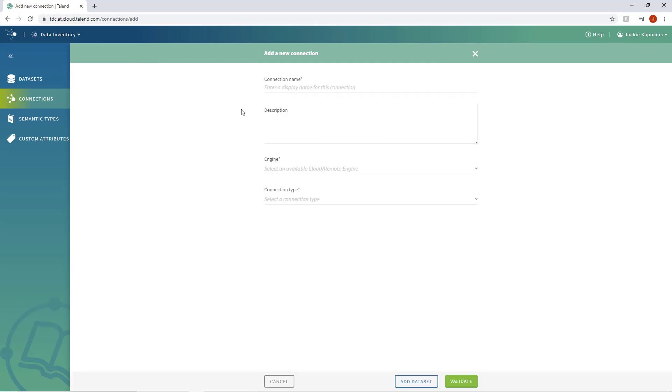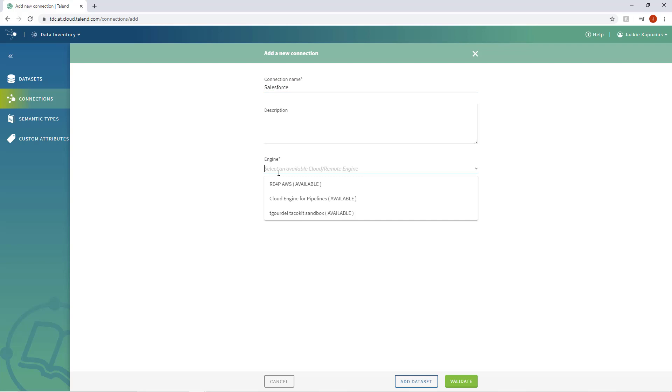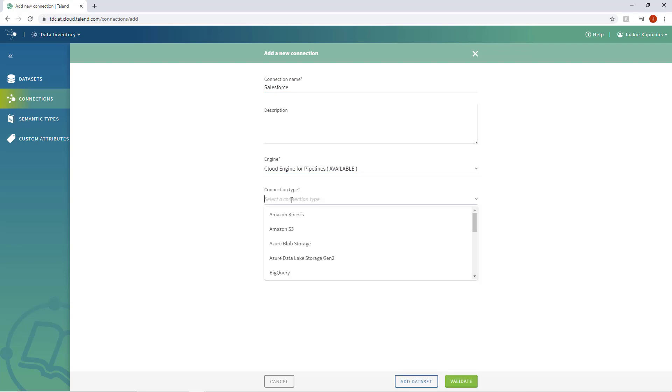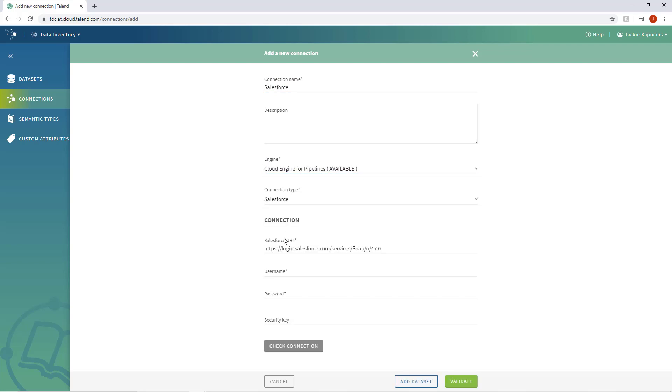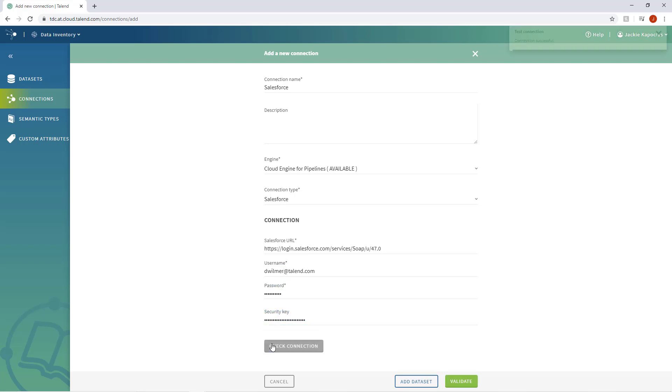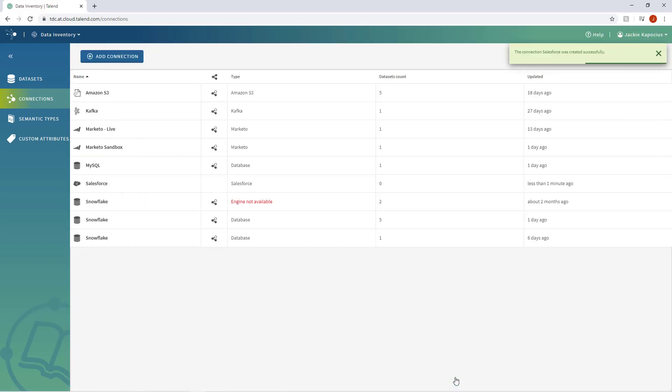I'll simply give the connection a name, Salesforce, and select Cloud Engine from the Engines drop-down. Next, I'll specify Salesforce from the list of available connection types. With Salesforce selected, I can enter my necessary Salesforce credentials, including the Security Key, and then validate and save my connection. Now it is available to me across the entire Talend Data Fabric platform.